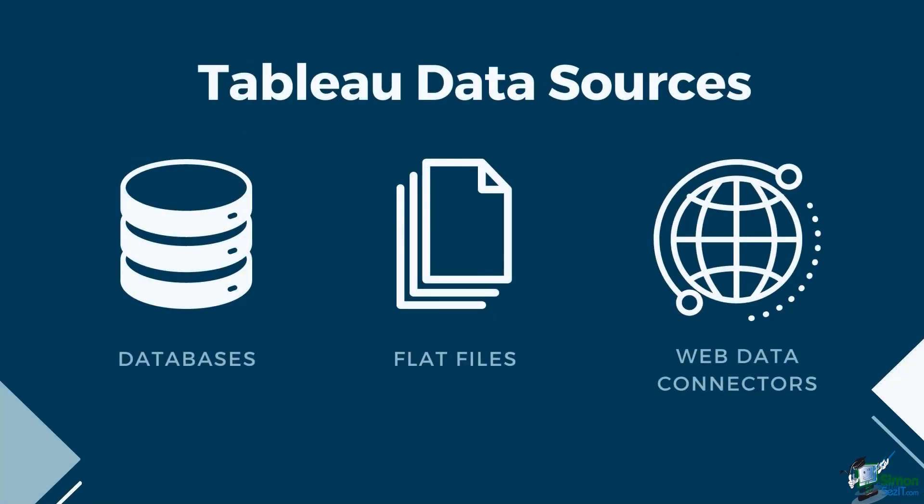As mentioned earlier, Tableau can use data from databases, flat files, and web data connectors.